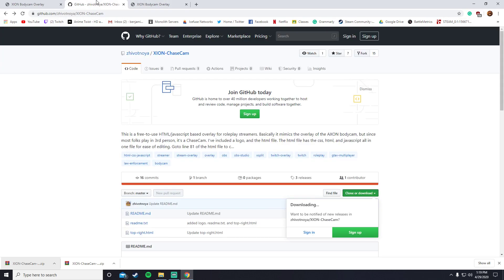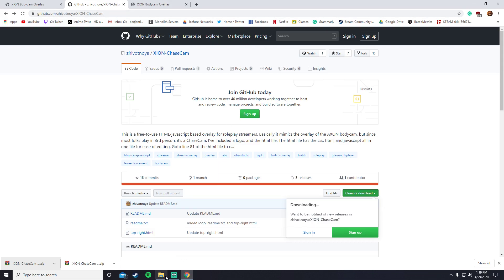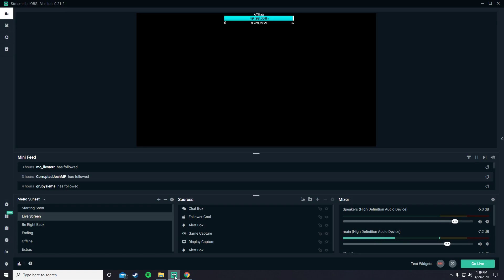And this only, to my knowledge, works with Streamlabs. I don't know, but I only know how to use it on Streamlabs. And you just open up here. You make sure it's on your live screen.